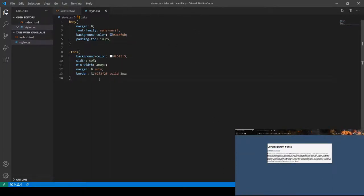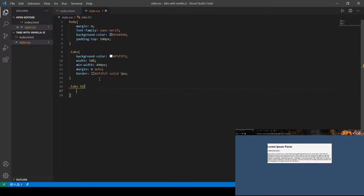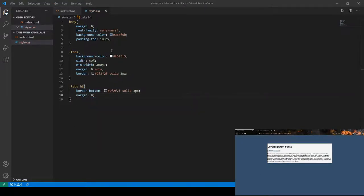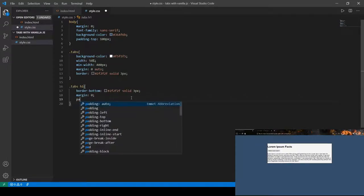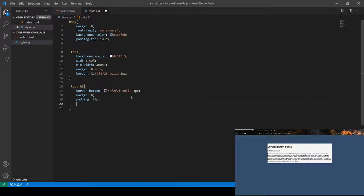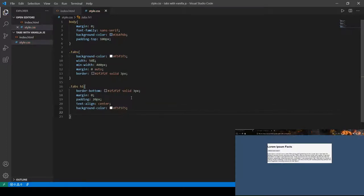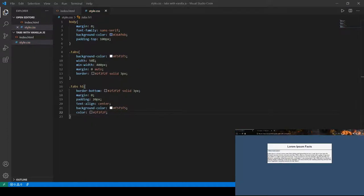Next we're going to style the 'tabs h1' element. We want a border-bottom matching our theme. We'll get rid of the white space since headers have built-in whitespace. It's going to have a padding of 20 pixels, text-align center, a background color matching our theme, and a text color. Now that we're done with it, this is what it looks like — looks good.